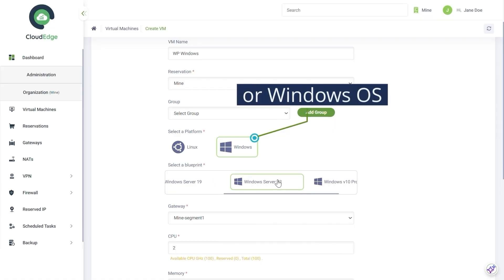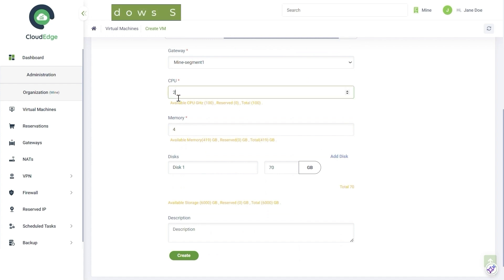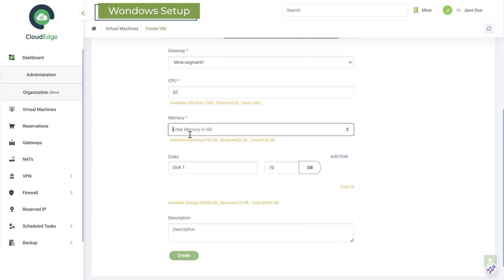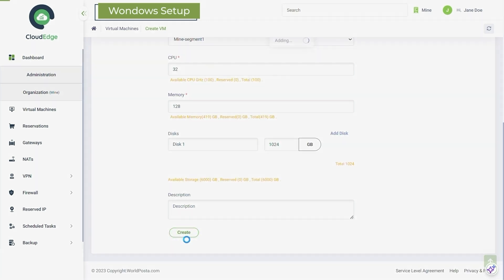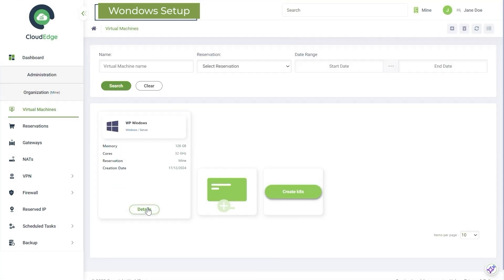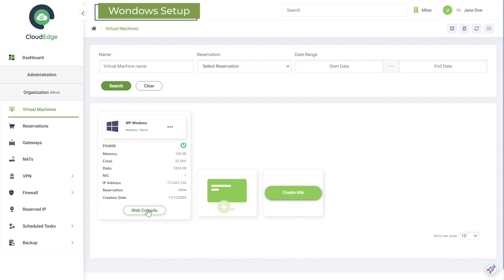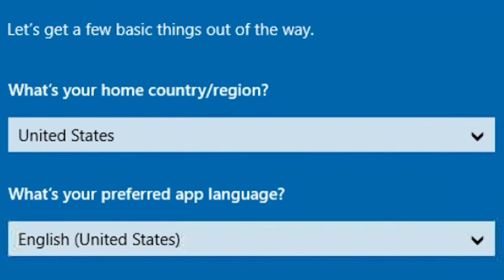Now select the CPU size, memory, and NVMe storage size that works for you. Then click Create. Access the web console, log in with your credentials, and you're in.